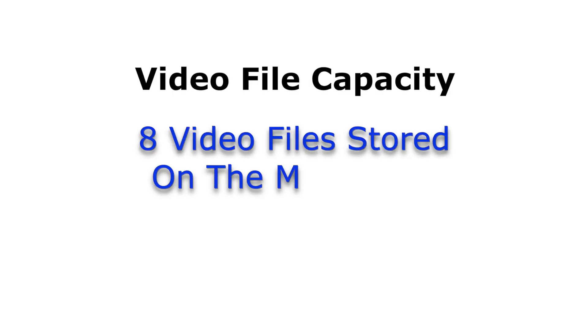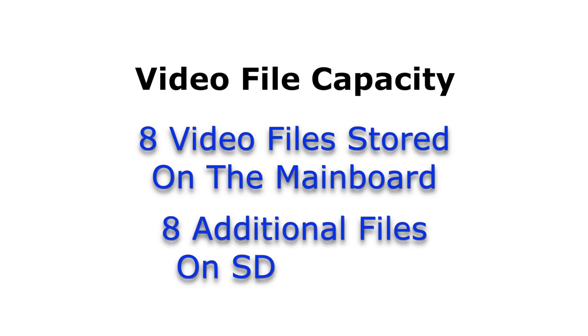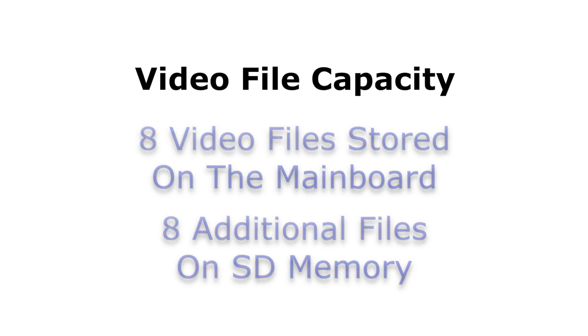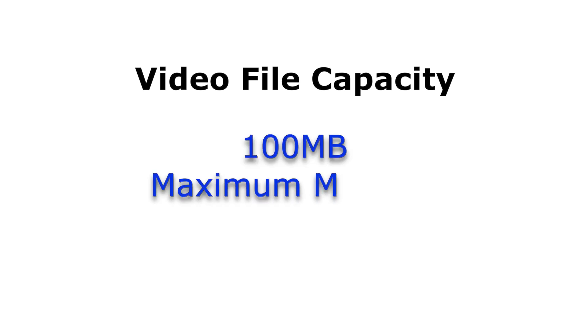Up to 8 video files can be loaded directly to the mainboard. There is also an option to load 8 additional videos which will play directly from an SD card that you'll need to leave in the ATM. The combined memory size of all files must not exceed 100MB.